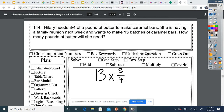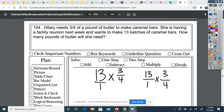So remember when you multiply fractions, the denominators do not need to be the same. So if you have a whole number times a fraction, all you need to do is make your whole number into a fraction by putting it over one. So now I have 13 over one times three-fourths. And now all you need to do is multiply straight across. 13 times three is 39.